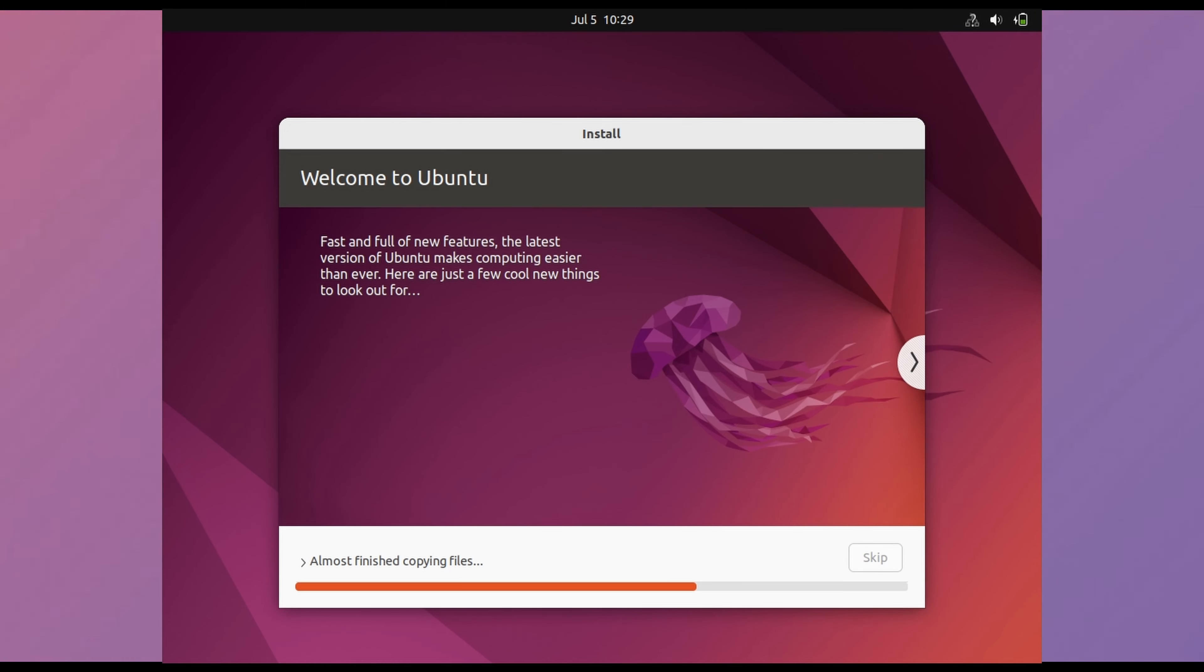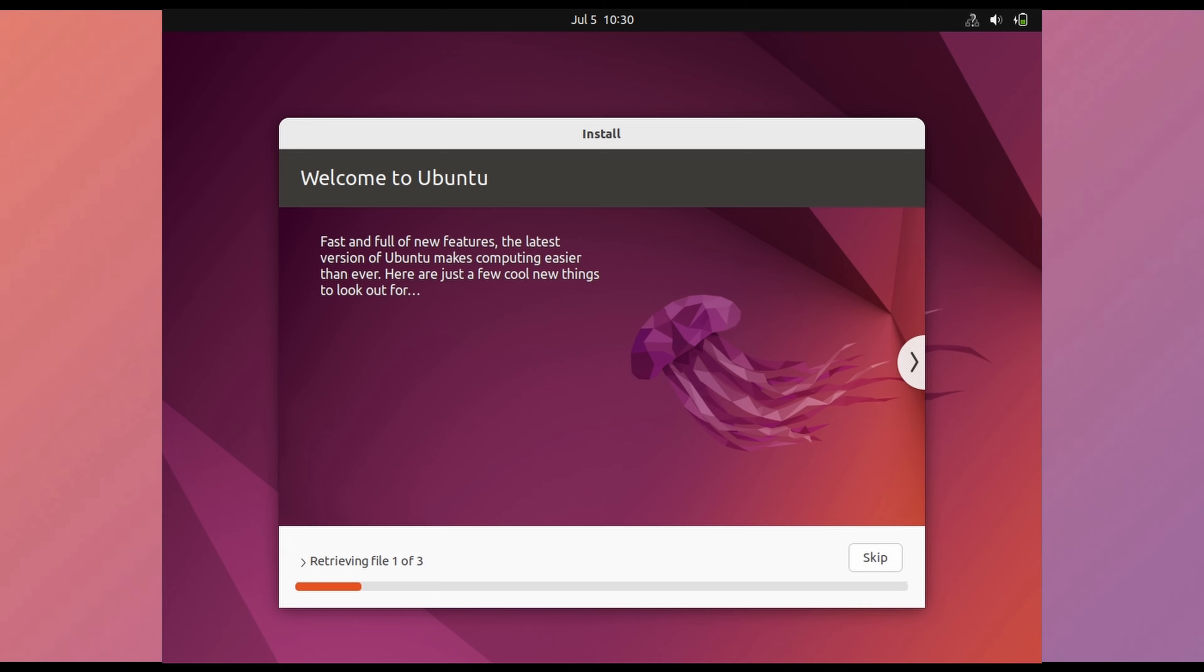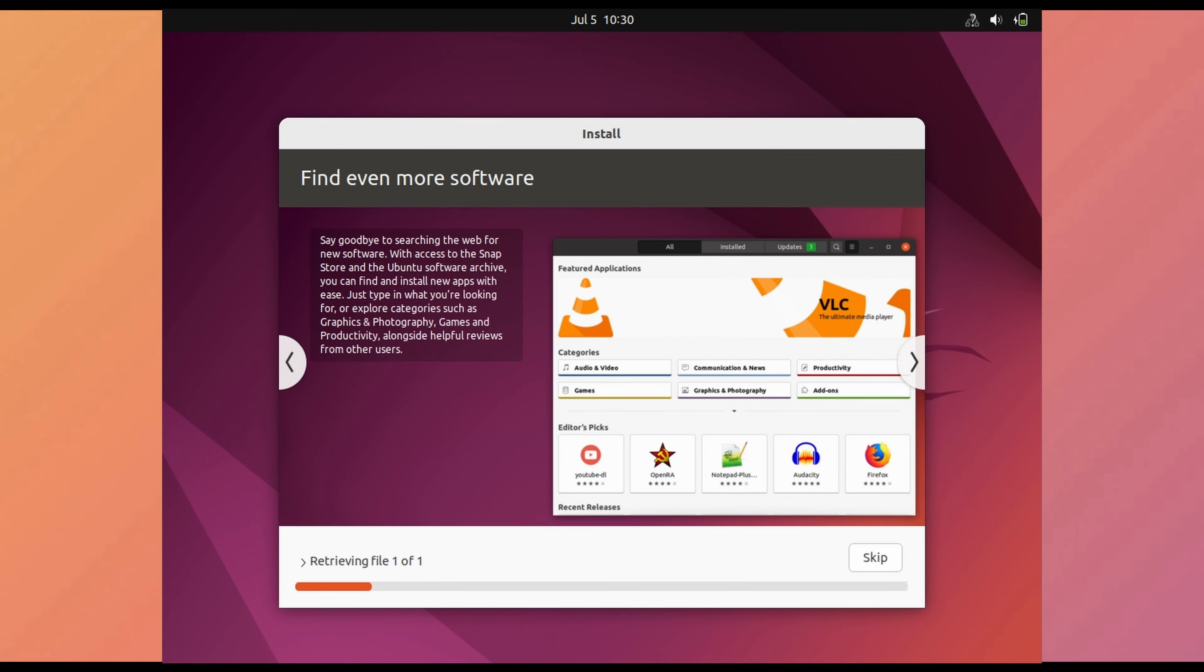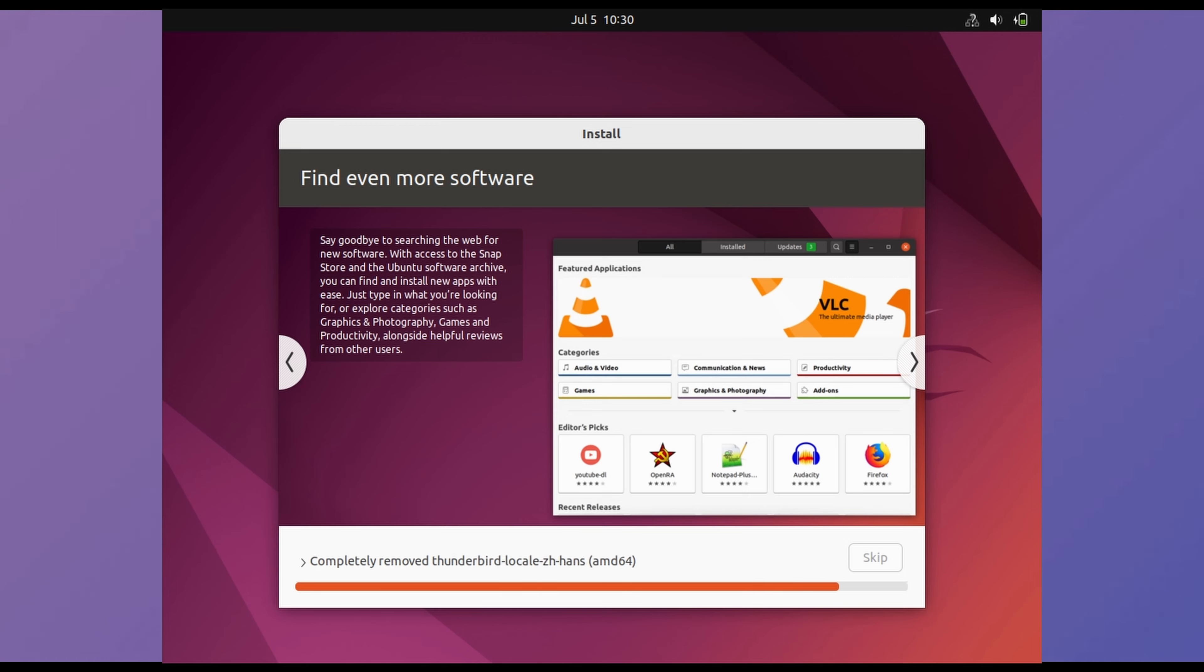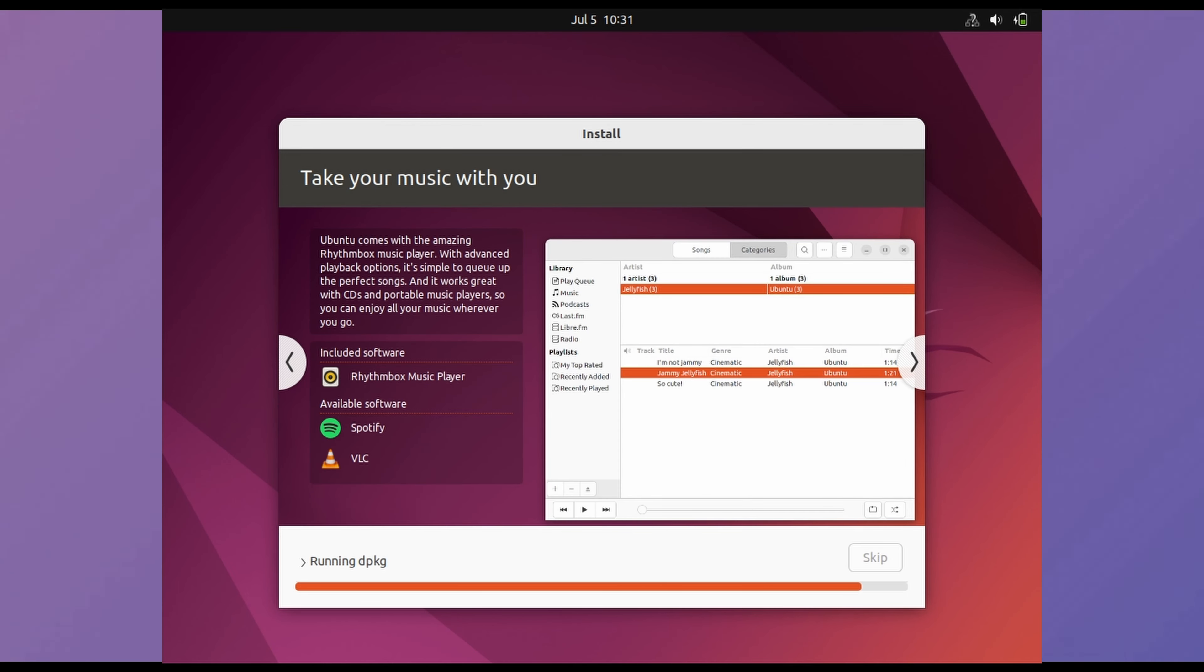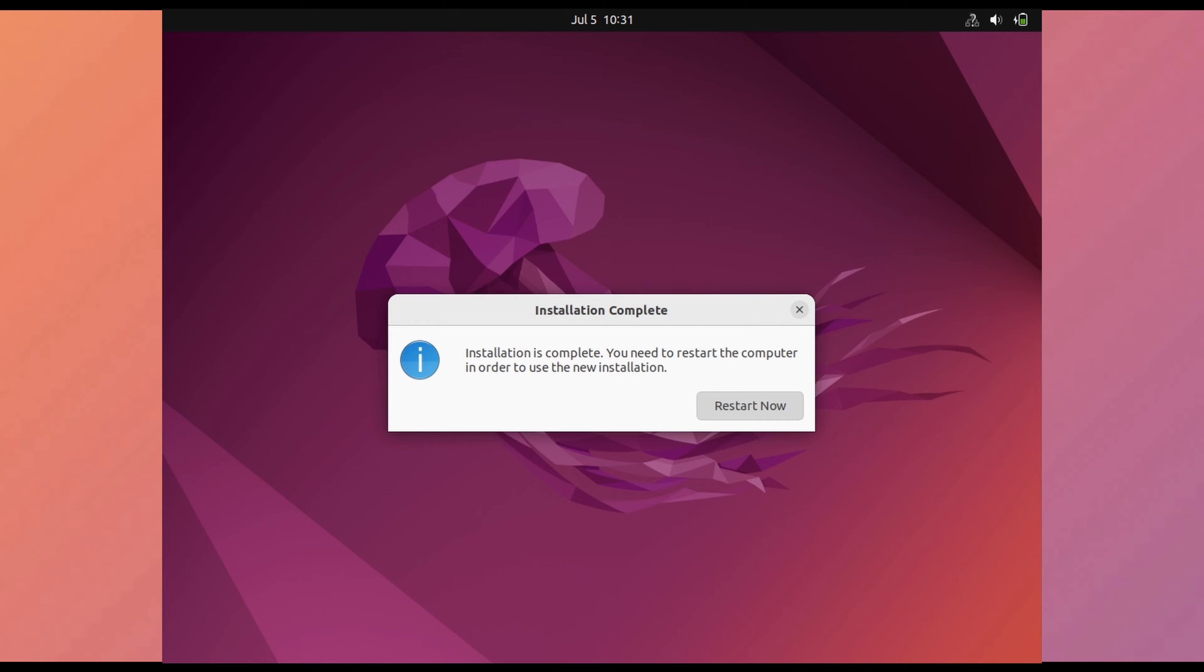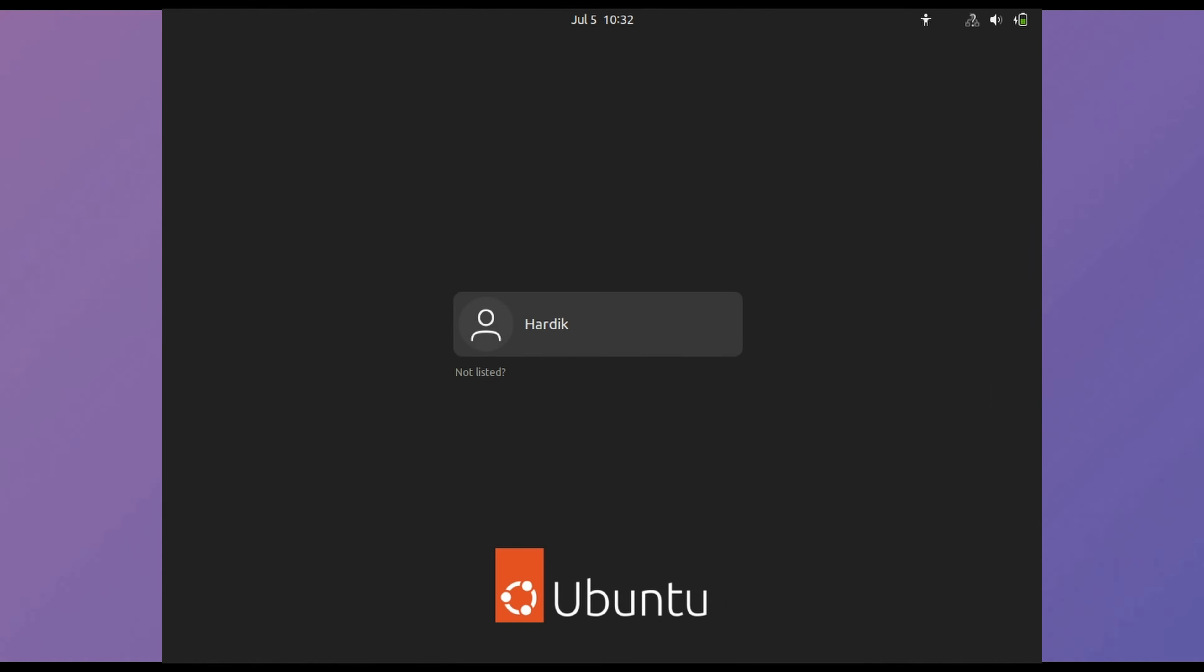Then continue. Now Ubuntu is installing which will take few minutes. Then restart now. Make sure to remove USB after installation and before starting Ubuntu.